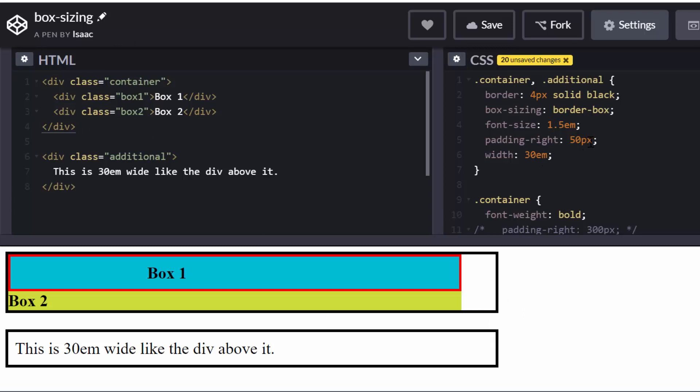they both have the same size because they both have the width of 30 EM. And whatever padding I have here, like the padding right, gets taken into account. So it adds the 50 pixels of padding right here to the first div without stretching it. So all other elements get pushed further to the left to make space for the padding here.